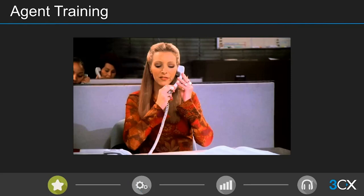Agent training is a key component. Using a Friends reference — Phoebe taking a job at a call center and not knowing what toner is — illustrates the importance of having agents perfectly versed before they get on the phones. That's why we have built-in listening, whisper, and barge features available in our Pro and Enterprise licenses.